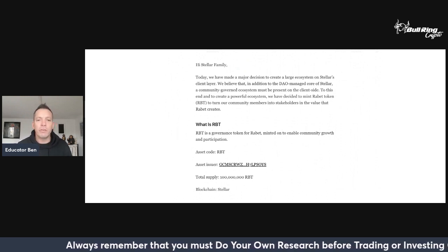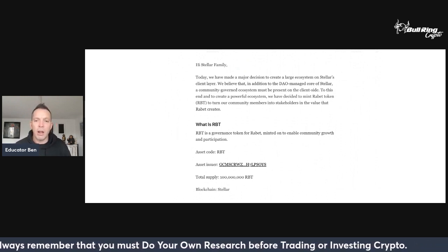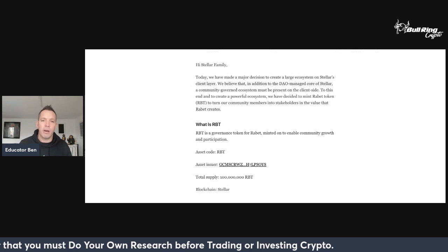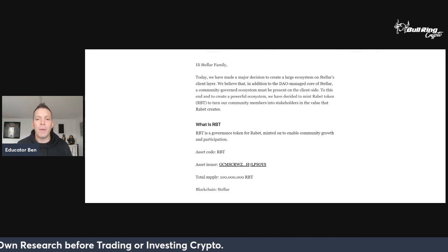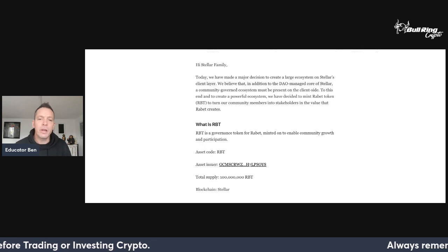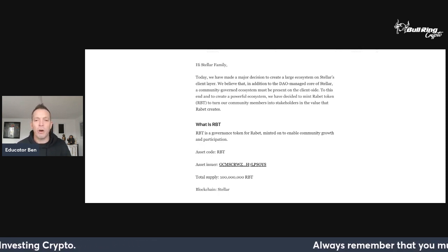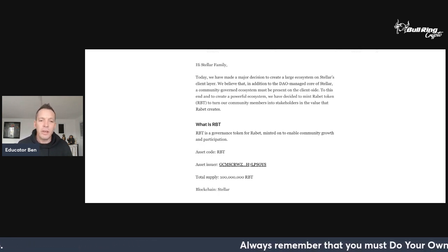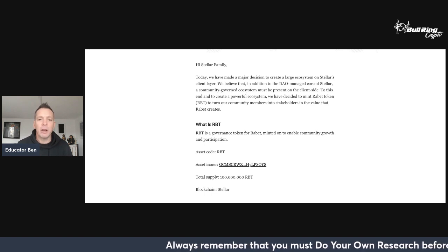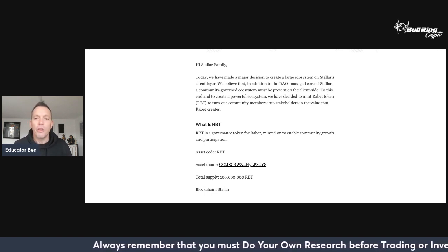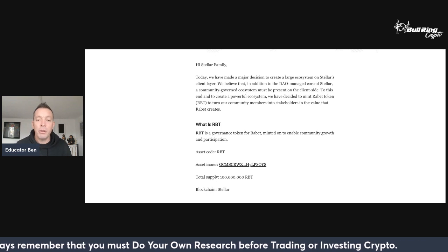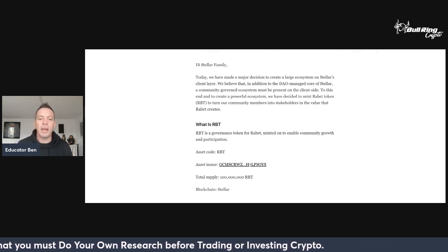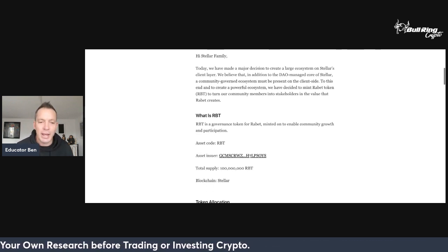We are talking about the RBT token from Rabet. Rabet is a wallet on the Stellar Ledger. This enables us to interact with dApps that are built on Stellar and we can move NFTs, move different tokens, and do a variety of different actions within the Rabet wallet.